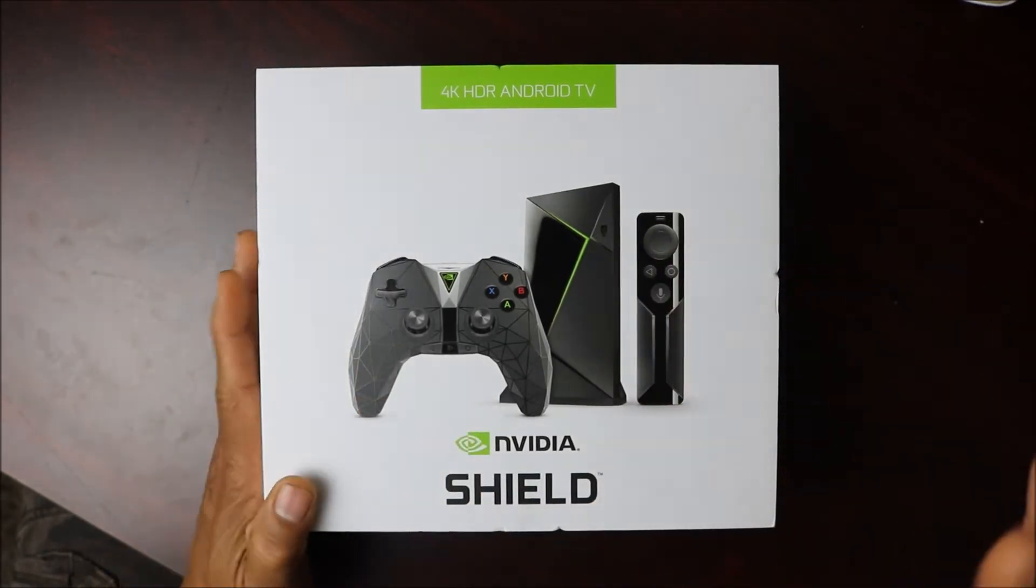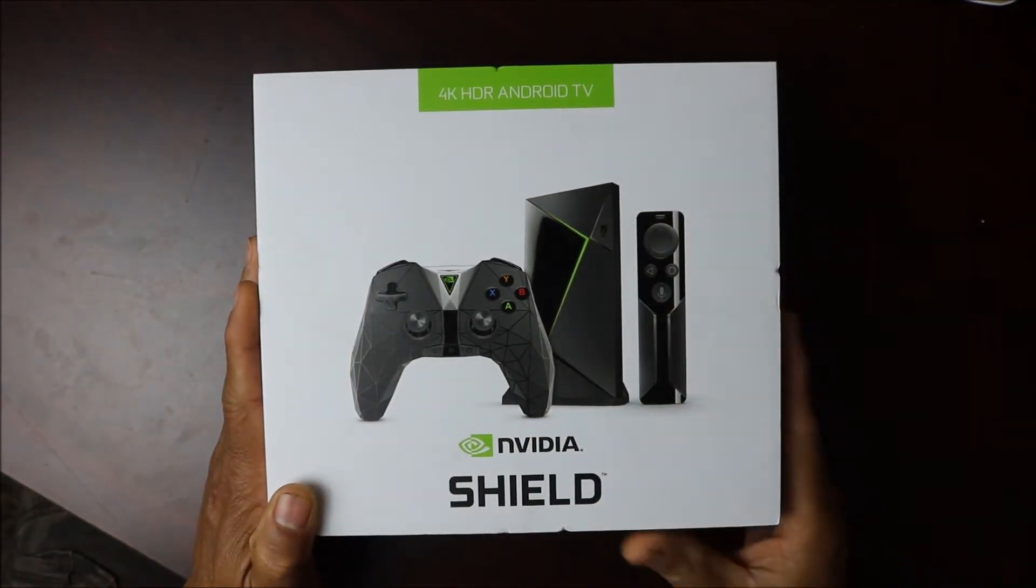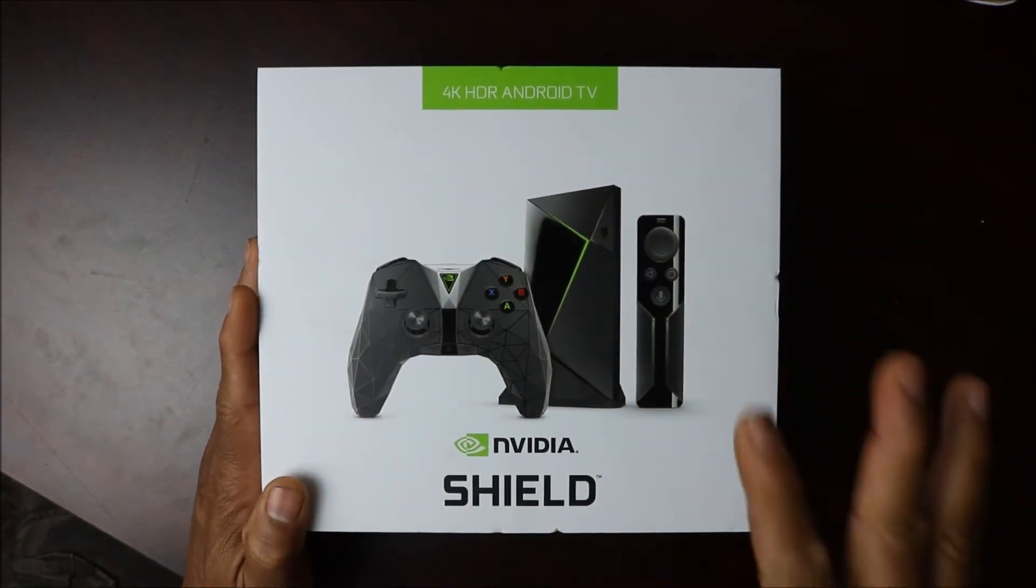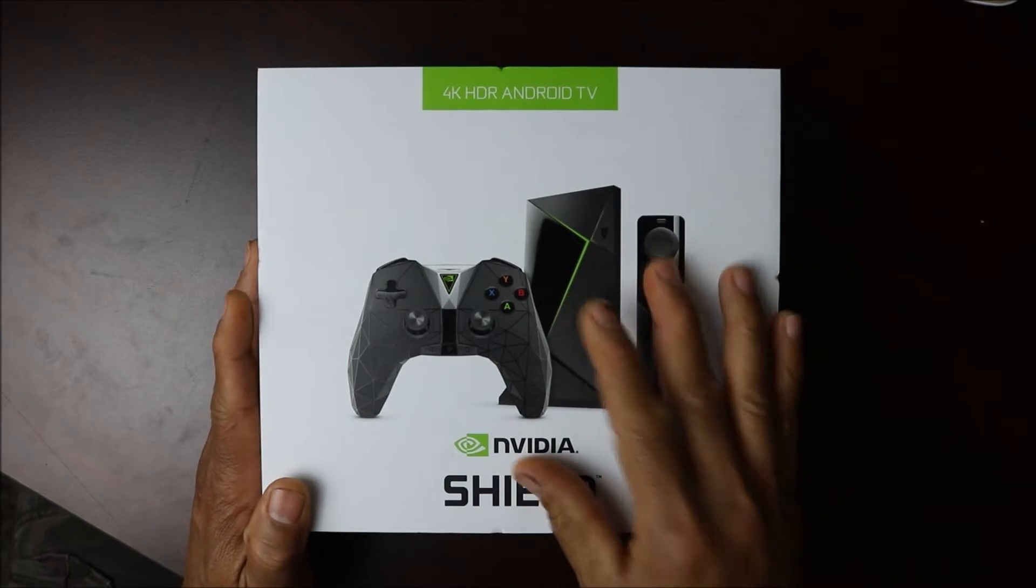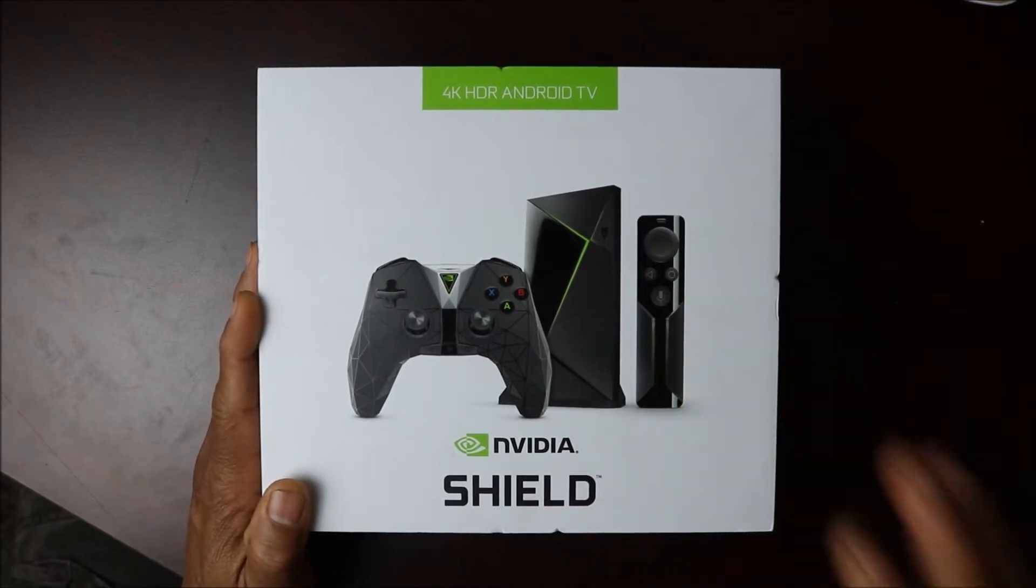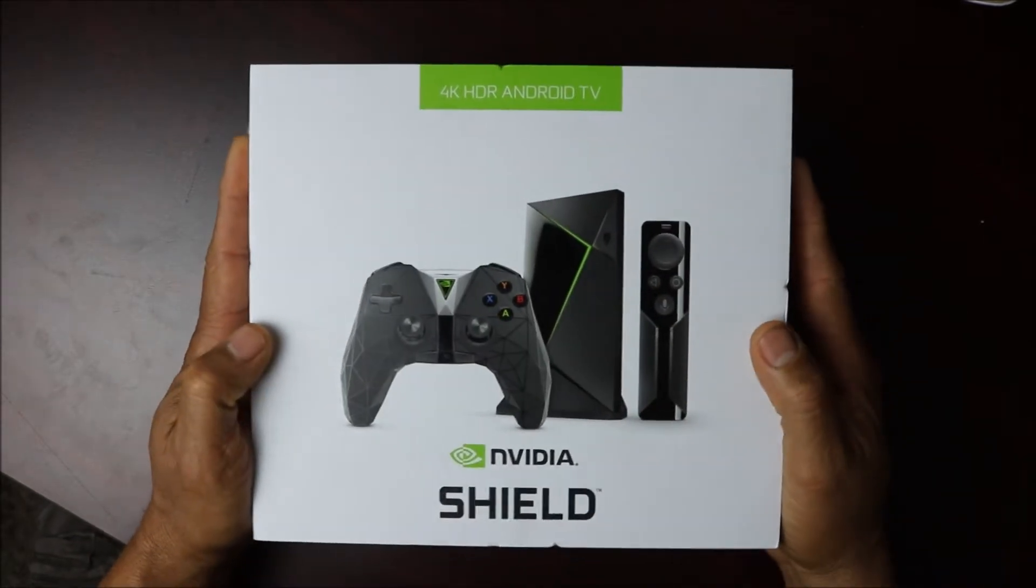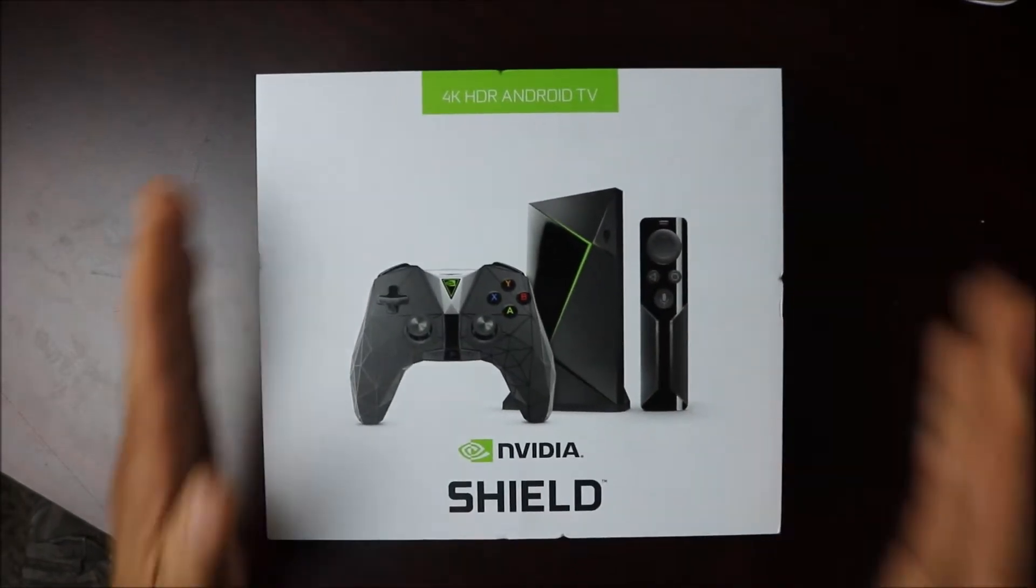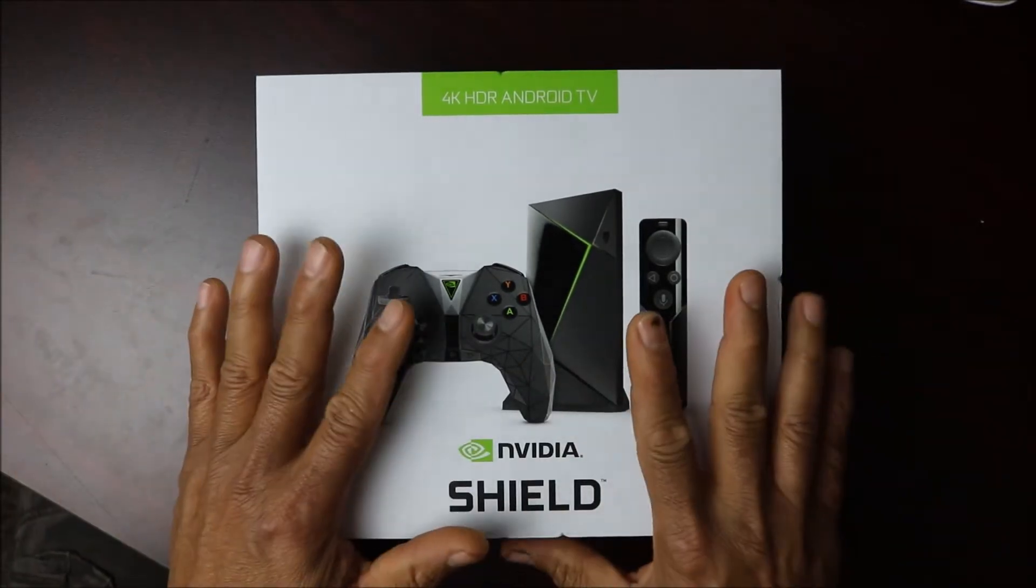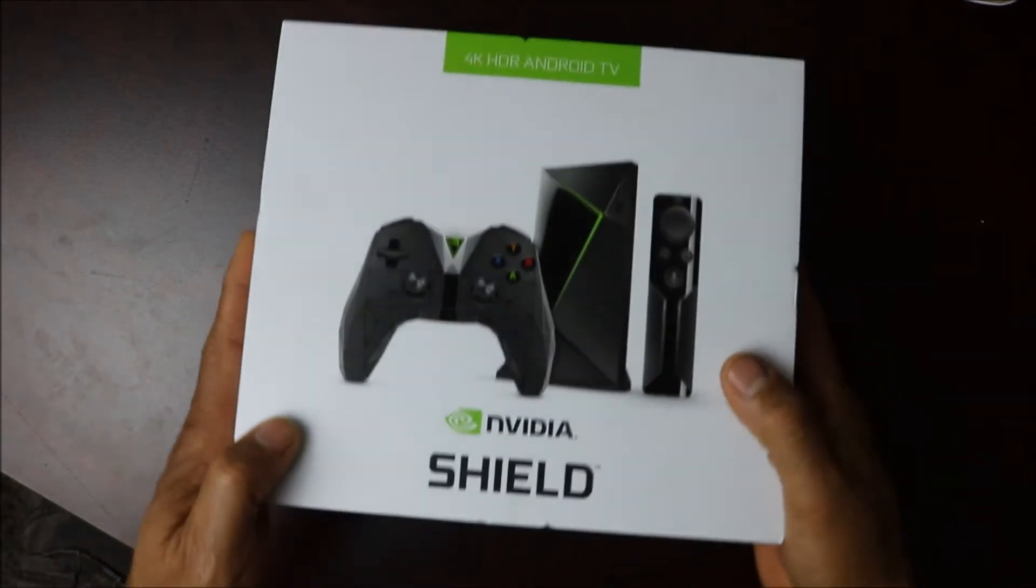This is going to play games, you're going to do Kodi on this, you're going to watch all your movies. This runs the whole Android ecosystem, you can play all the Android games on there. Let's look on the side here and check out some of the specs.